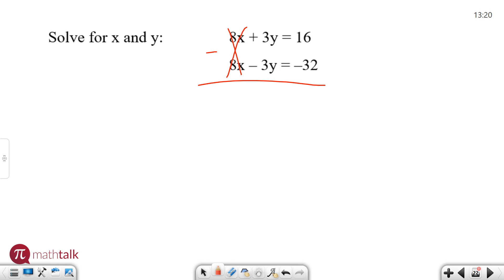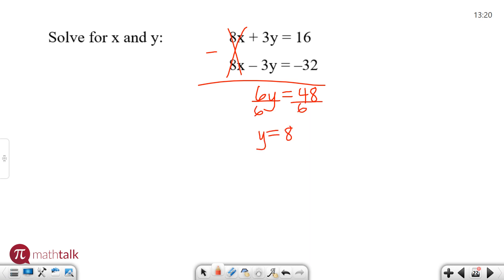That leaves me with just one variable, which means I can solve and go from there. So 3y minus negative 3y is actually 6y — 3 plus 3. And 16 minus negative 32 is 16 plus 32, which is 48. Now I have a one-step equation which I can solve by dividing, and I get y is equal to 8. So there's one of my variables — let's put it right down here.